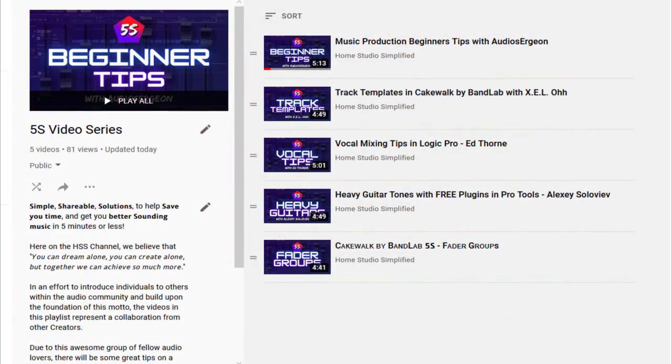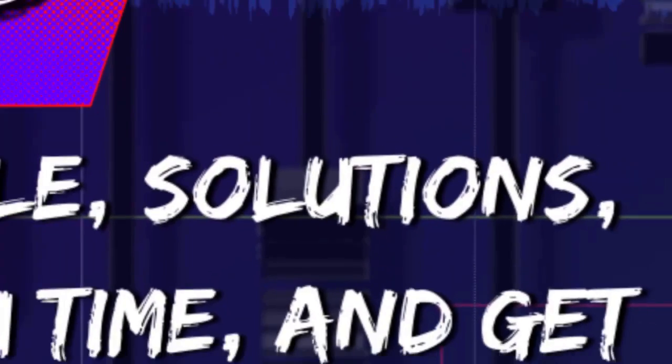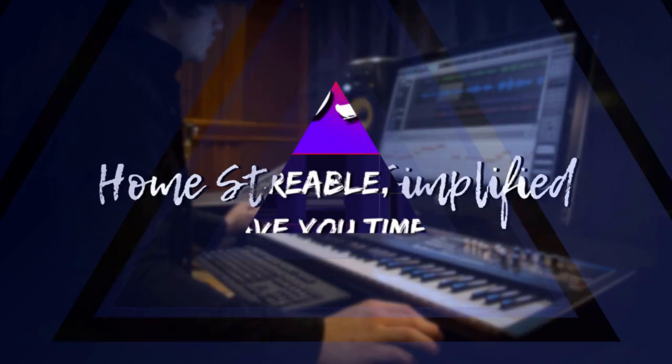Welcome back to another video in the 5S video series. These are simple, shareable solutions to help save you time and get you better sounding music in 5 minutes or less. Helping us out today is Anita Potter with a great workflow hack in Reaper.